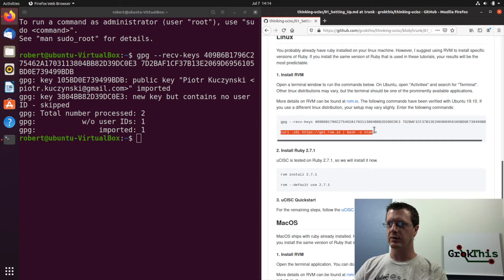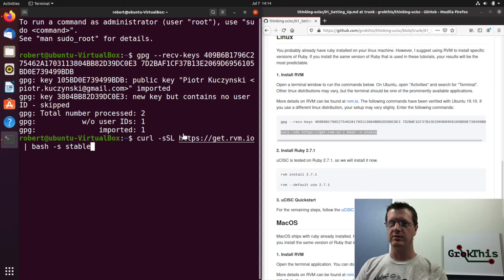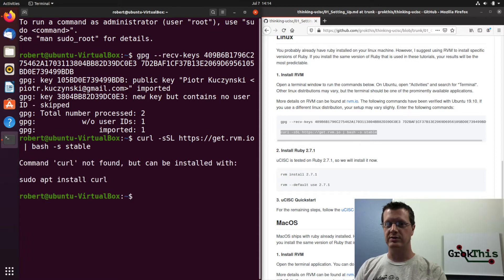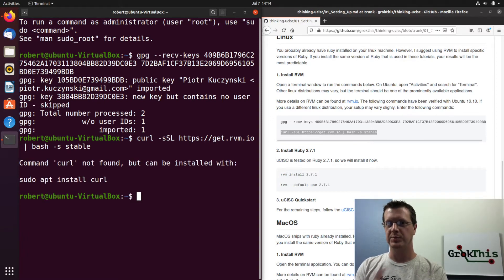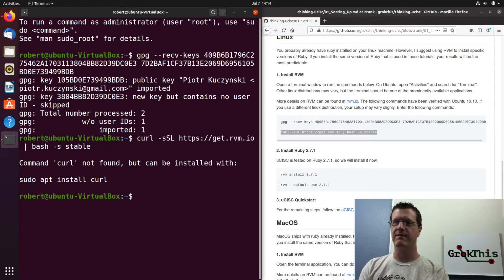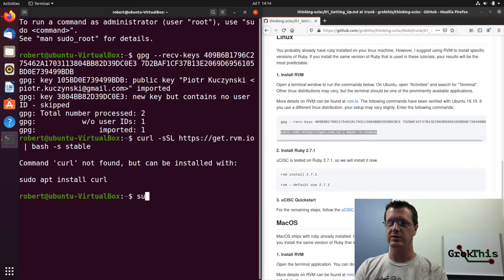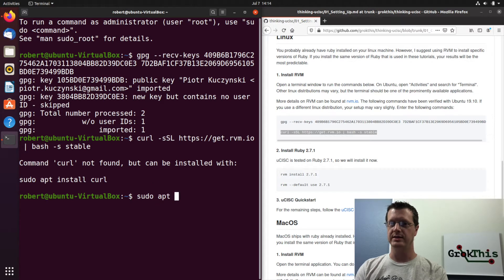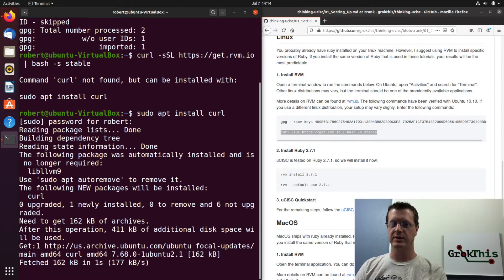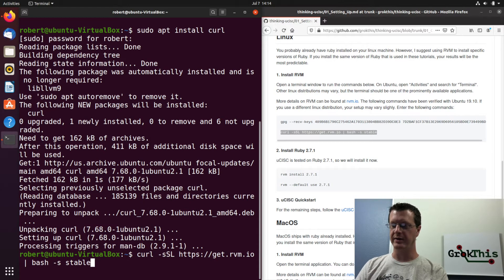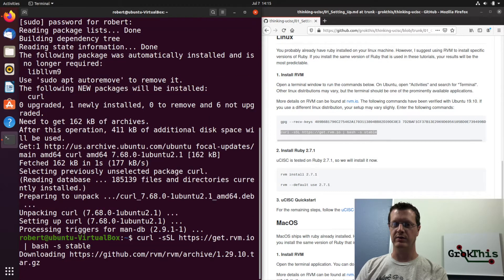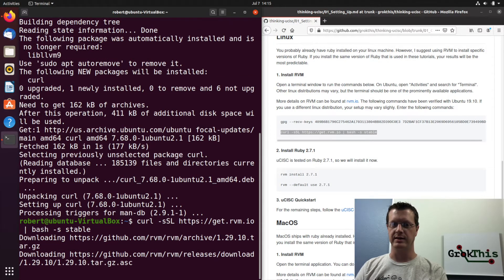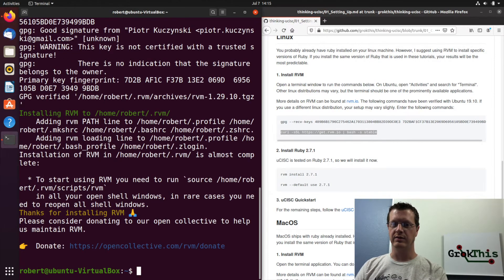which sets up some secure keys so that it knows that it's installing software from a trusted source. Then we're going to paste this line in, which downloads the install script and installs the stable version. But the curl command is not found. So I'm going to do sudo apt install curl, just like it says. Put in my password, it downloads it and installs it. And then I'm going to, I can hit the up arrow or I can repaste it. I hit the up arrow twice and I can just try running this command again. So then it will download and install rvm.